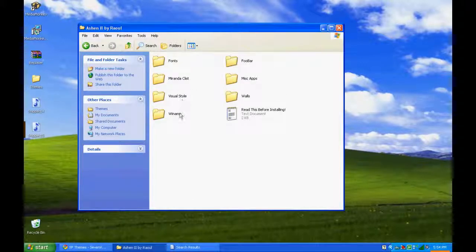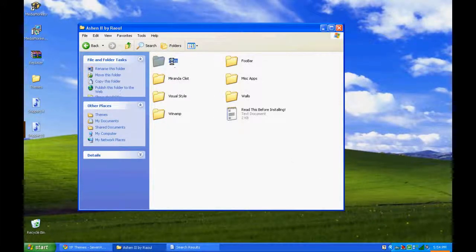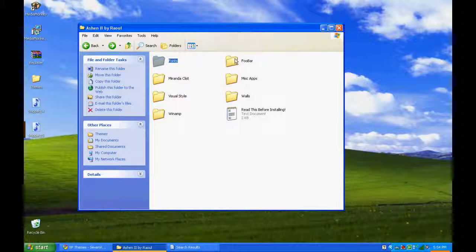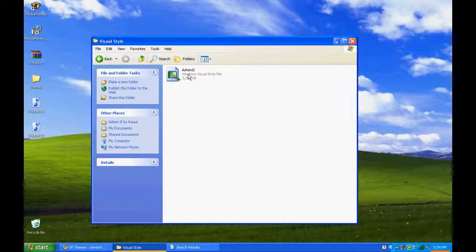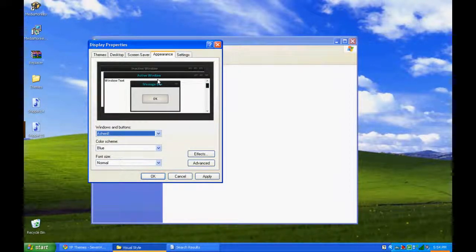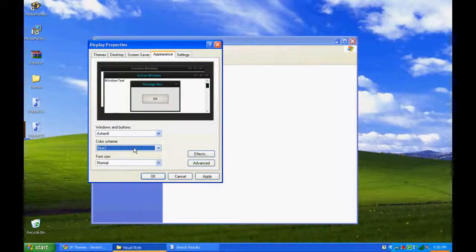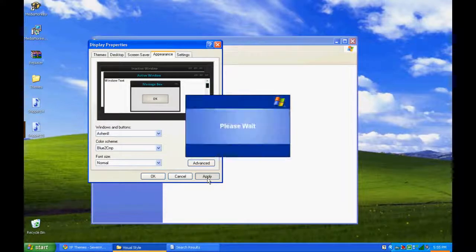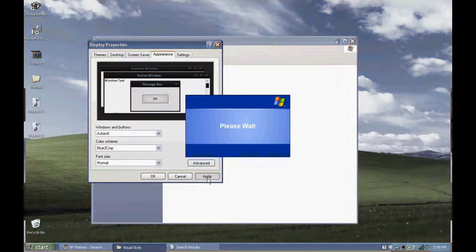What you're looking for is a visual style. Sometimes it will have fonts to install — I'll talk about that. It will have other application themes, like a FUBAR theme, Miscellaneous Apps, Miranda, Walls, and Winamp Style. You're going to click the visual style and you're going to see a file that says Windows Visual Style File. You're going to double-click that, and what comes up is the display properties. If it worked properly, it's going to have the look of the theme inside this window. You can change the color theme if you want. You're going to click Apply, Windows is going to do its thing — it takes a little bit of time, not too much though.